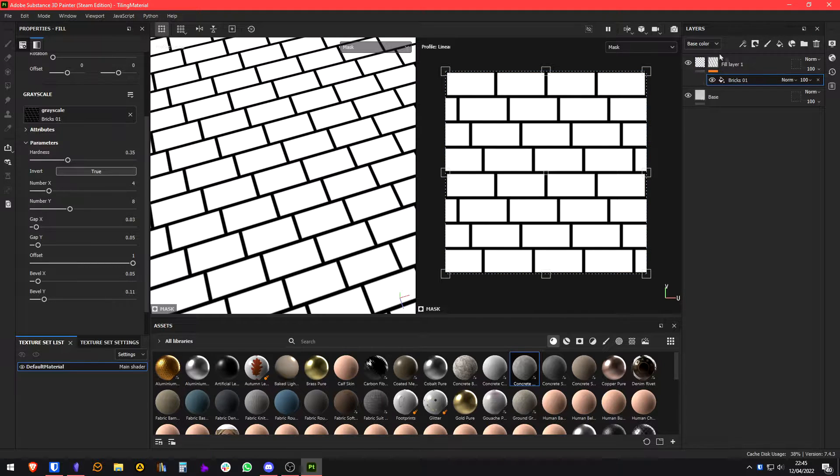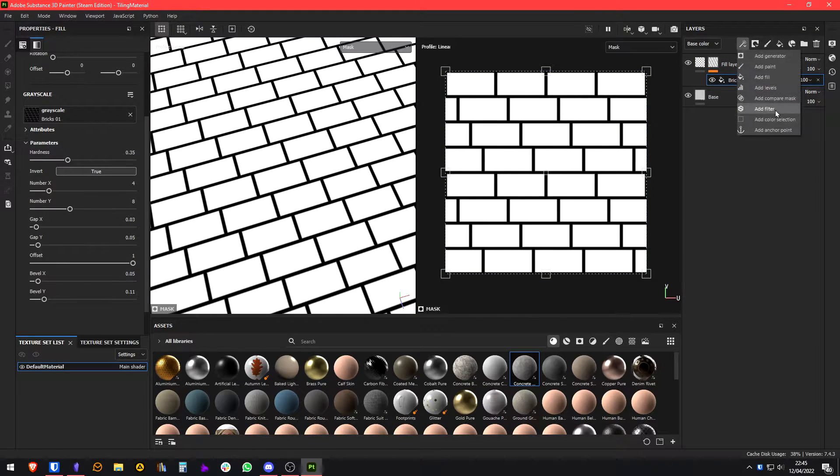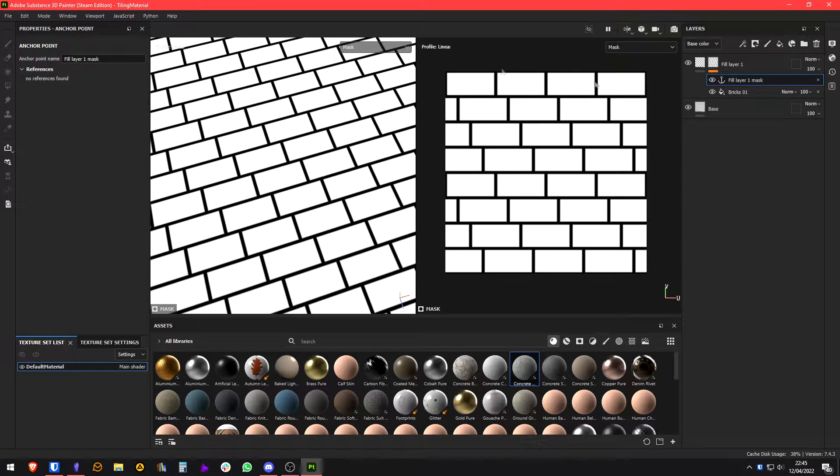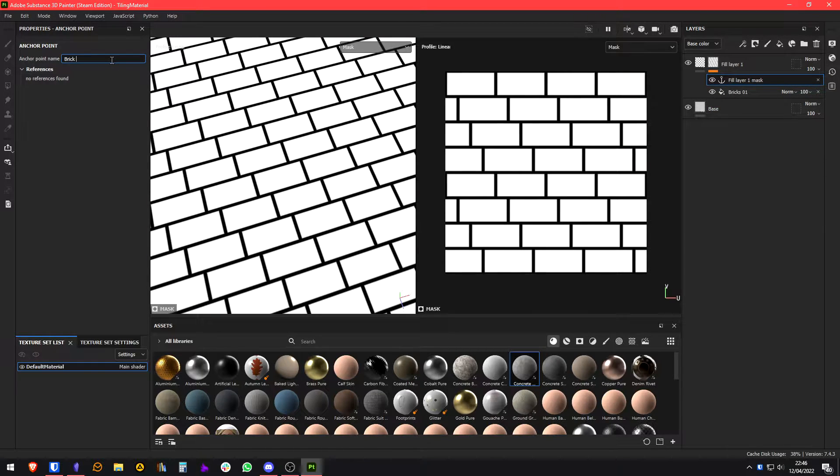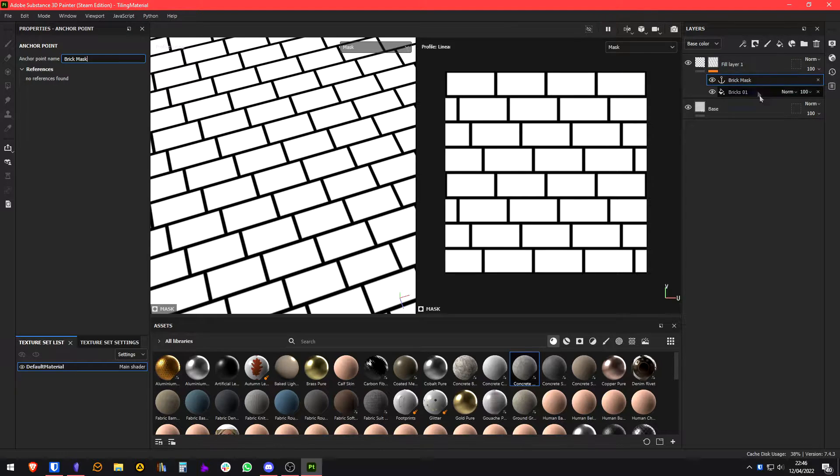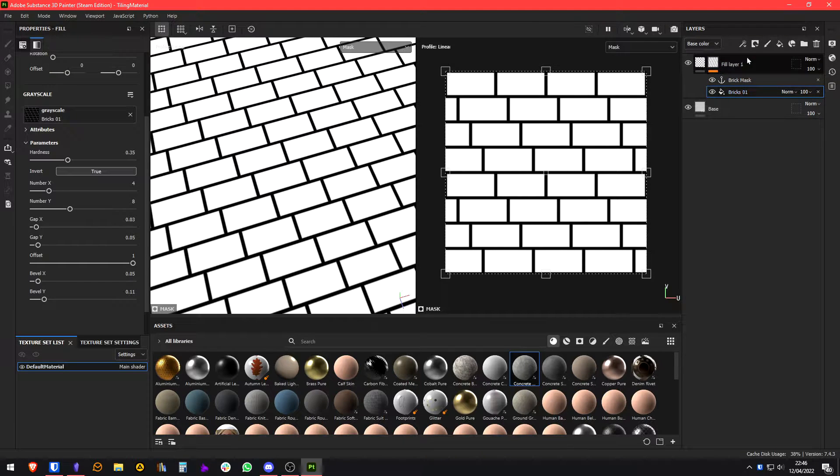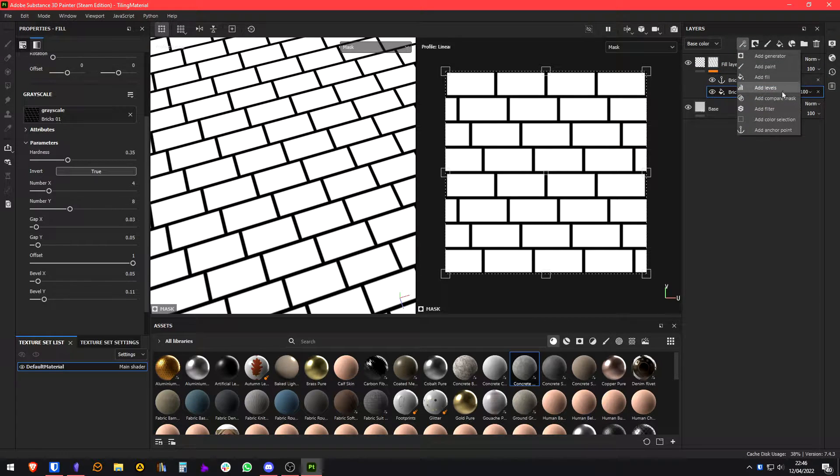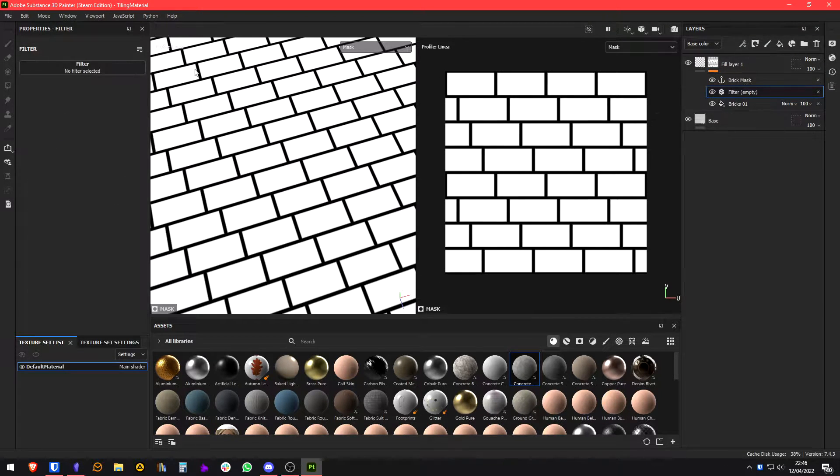So we have here the mask. We're going to create an anchor point which I'm going to call brick mask. And I'm going to work a little bit more on this mask.